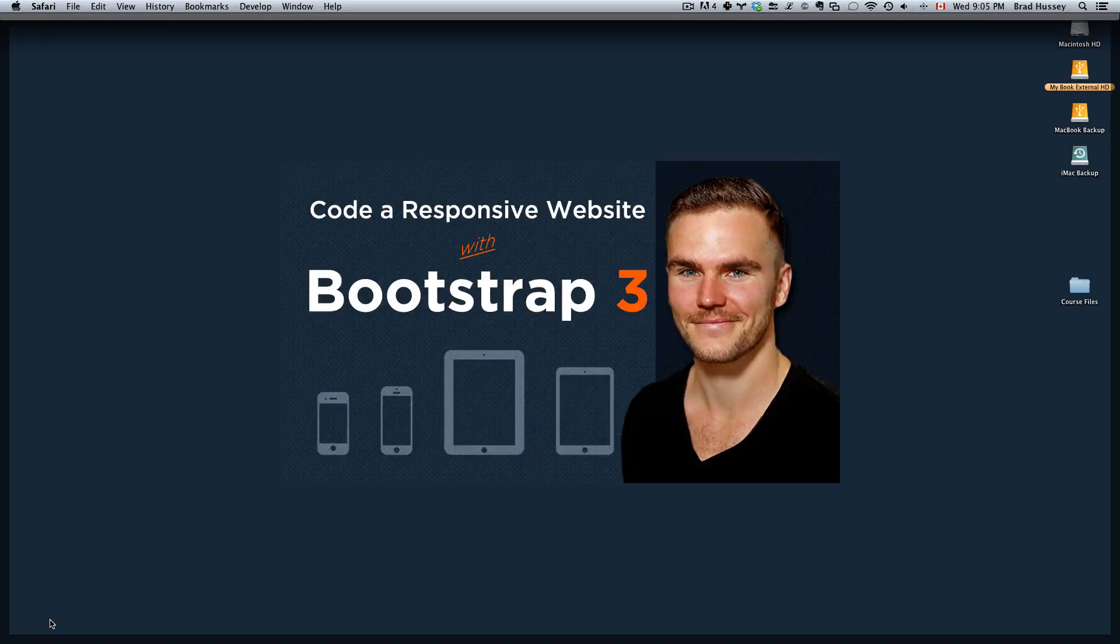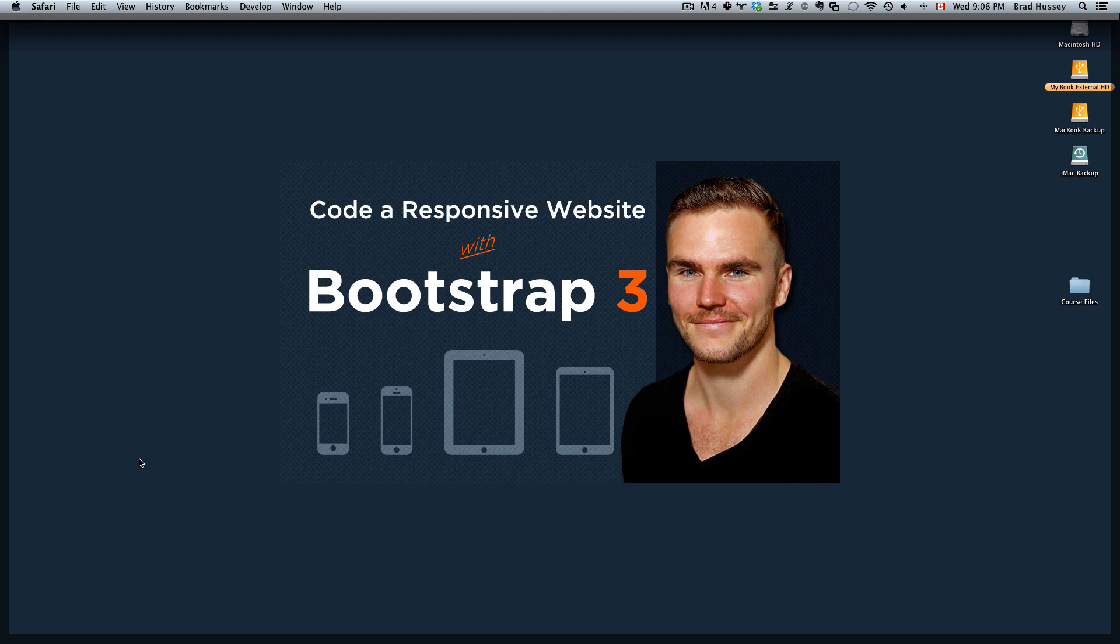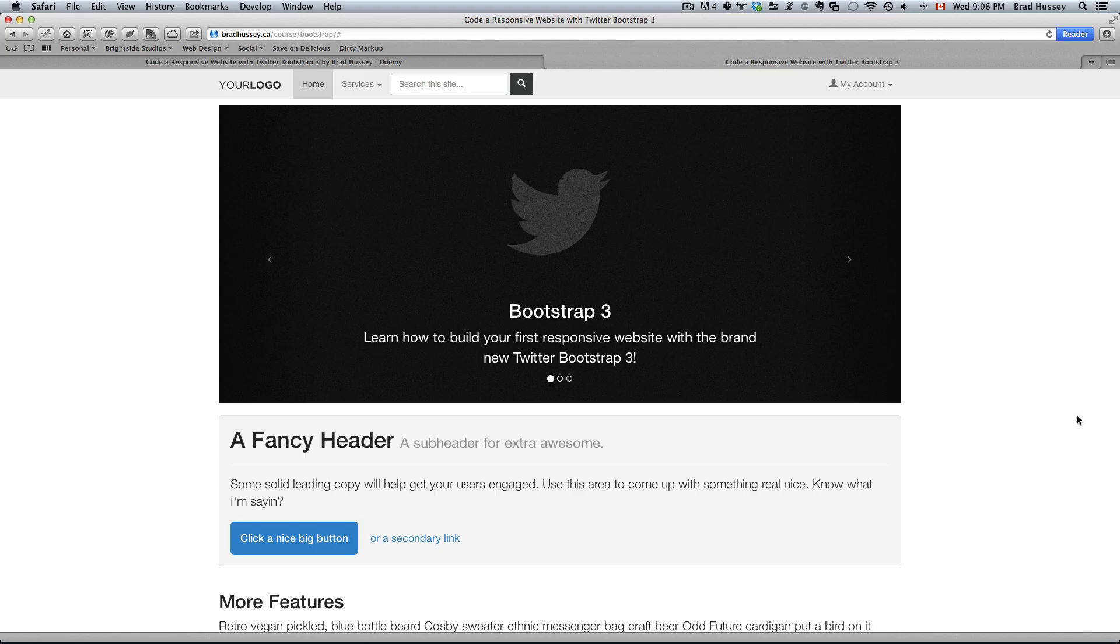Hey everybody, welcome to Code a Responsive Website with Bootstrap 3. In this video I'm going to walk you through the final website and show you everything that we're going to be building in this course.